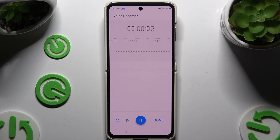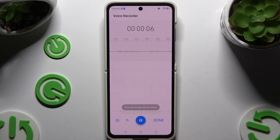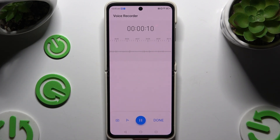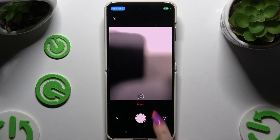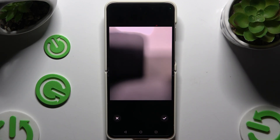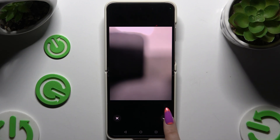To pause it or unpause it, use the same blue button. To add a photo mark, click on the camera on the left. Take a peek. To discard it, hit the X, and to add it, use the check mark.